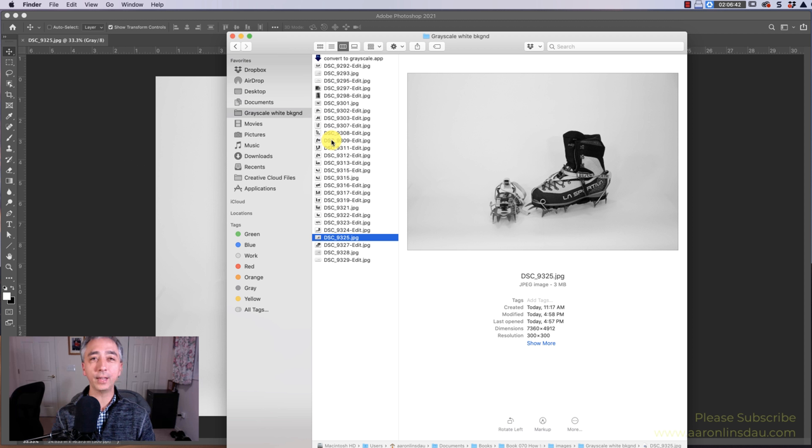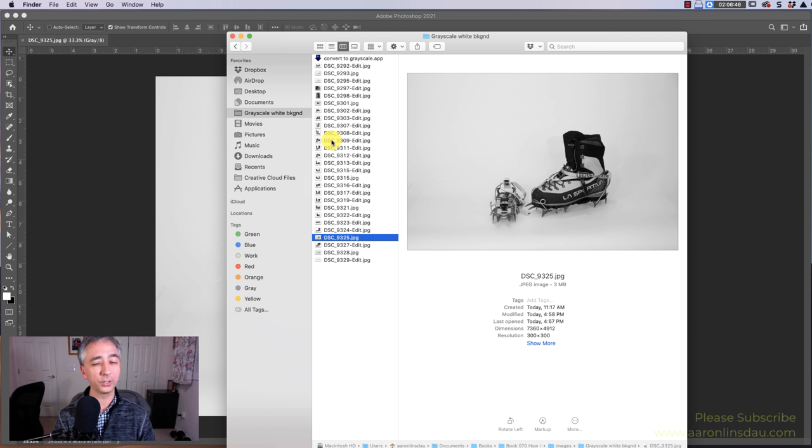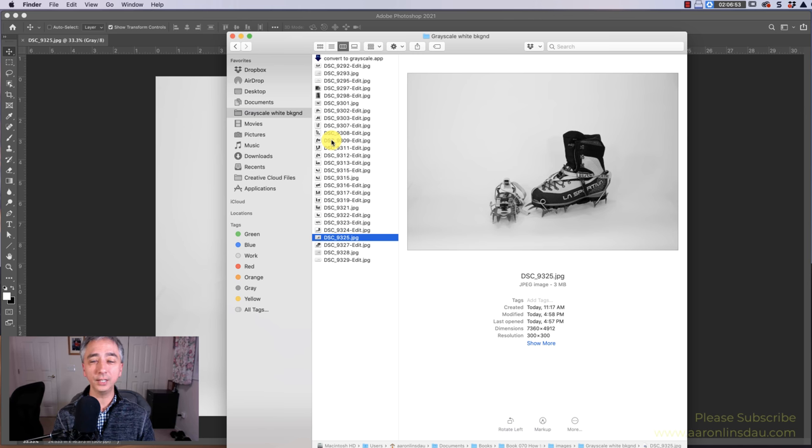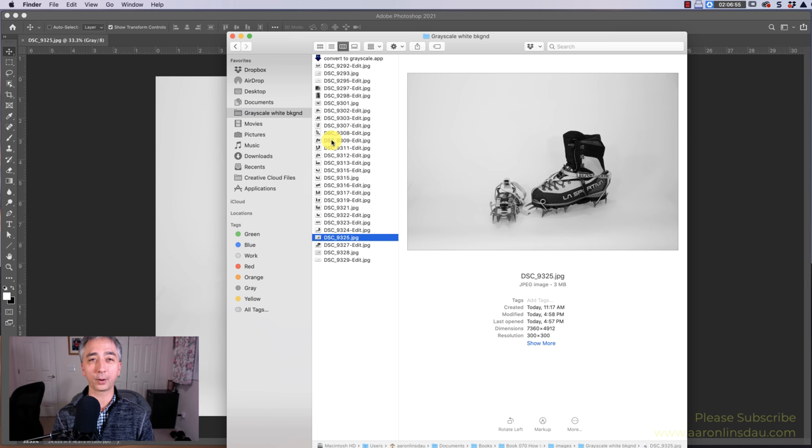And that is how you convert your images to grayscale, RGB 8-bit grayscale, super quickly using Photoshop CC droplets, and you can use this anywhere on your computer. It is super powerful.